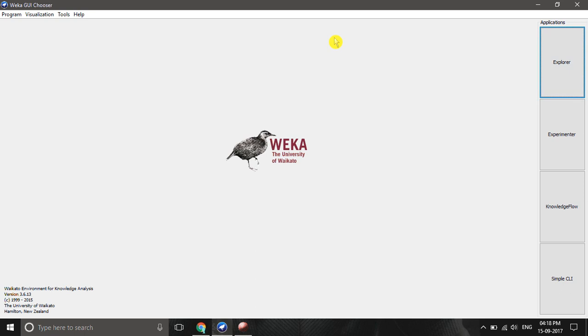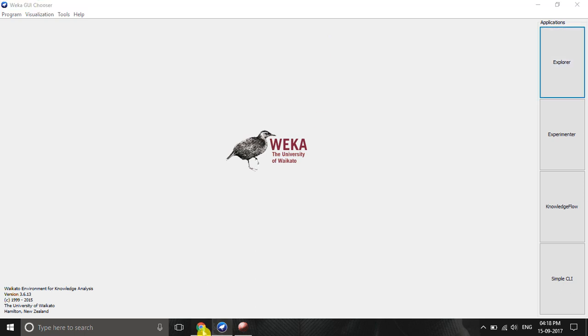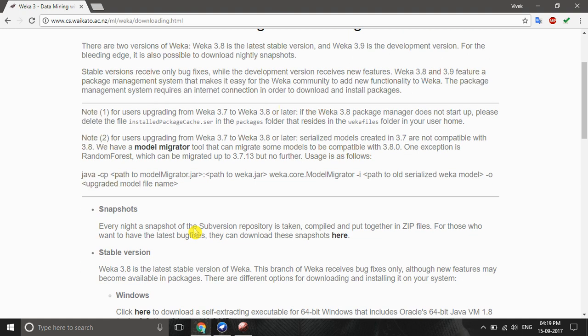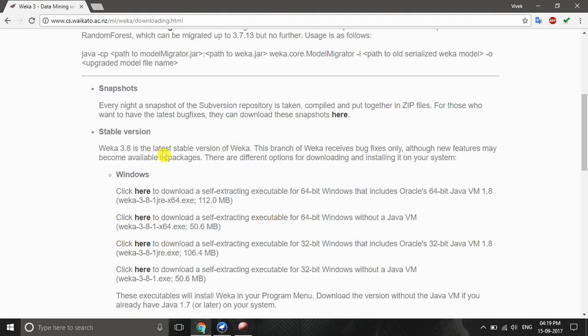To download Weka tool, visit the given link below. Here you can see some basic instructions to download and install Weka tool, and from here you can download Weka for Windows.